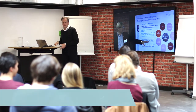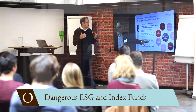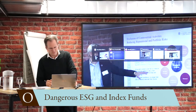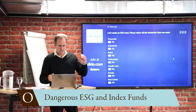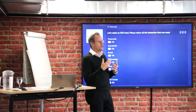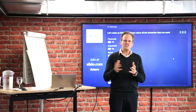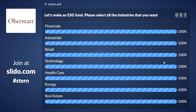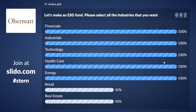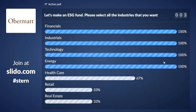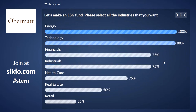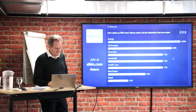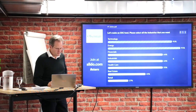Let's make an ESG fund together. We don't only have to agree on what ESG criteria we would like to use, you also have to agree on what industries you would like to invest. So pick the industries that you want to invest, and the industries where you don't want to be invested, you don't pick. And then we basically get a picture.